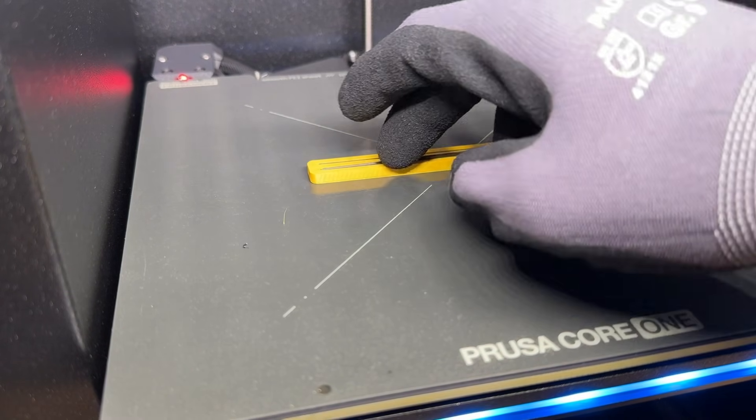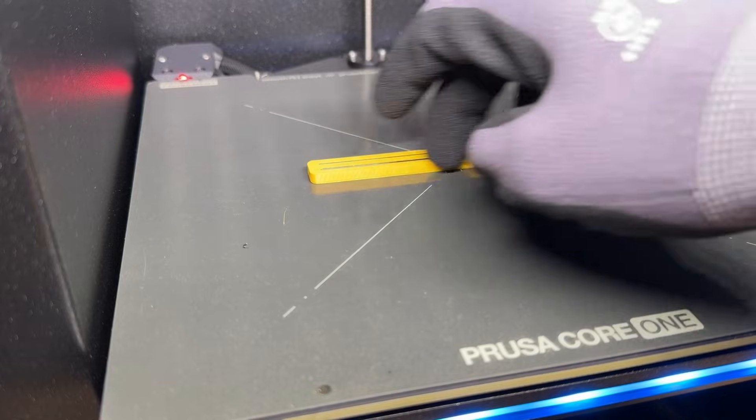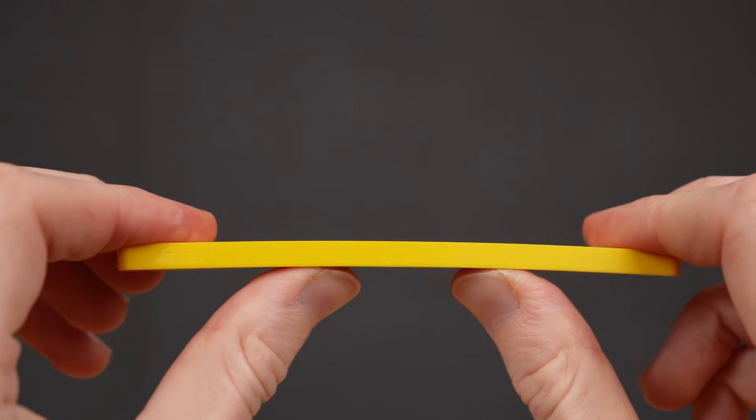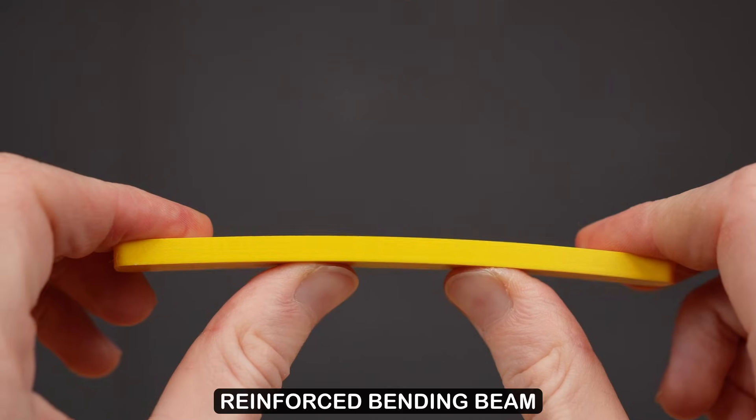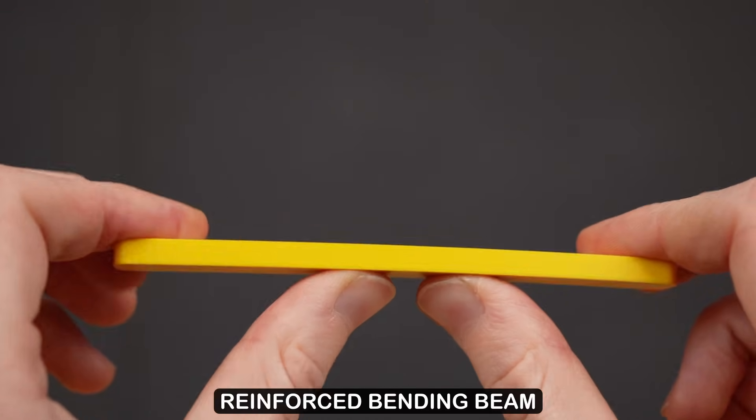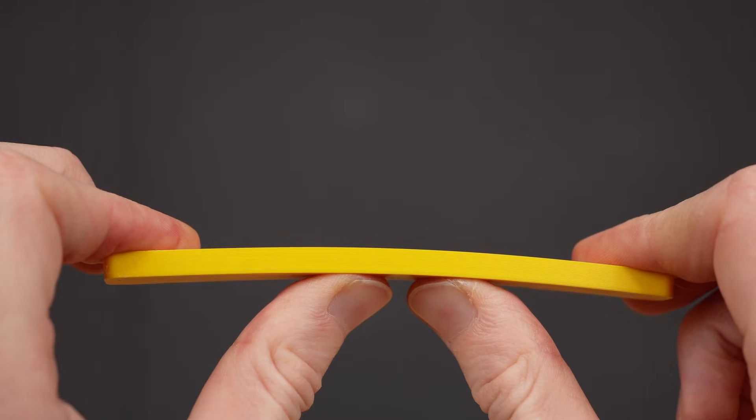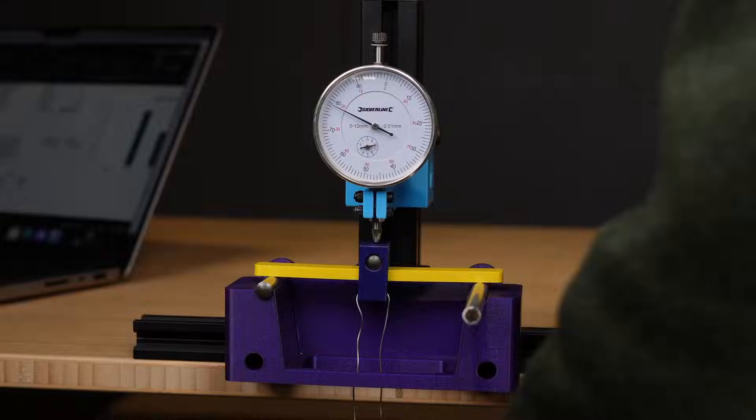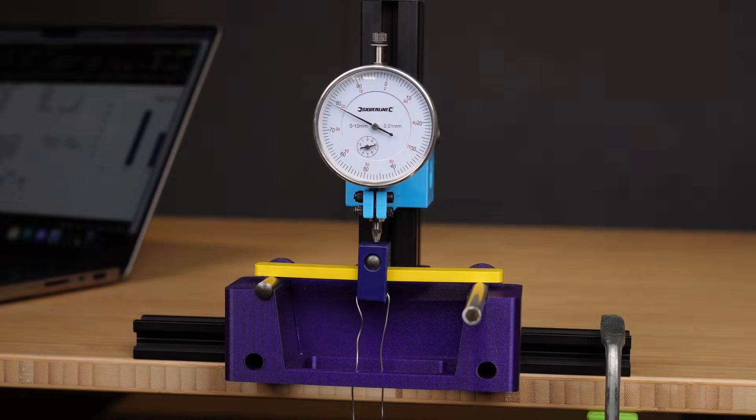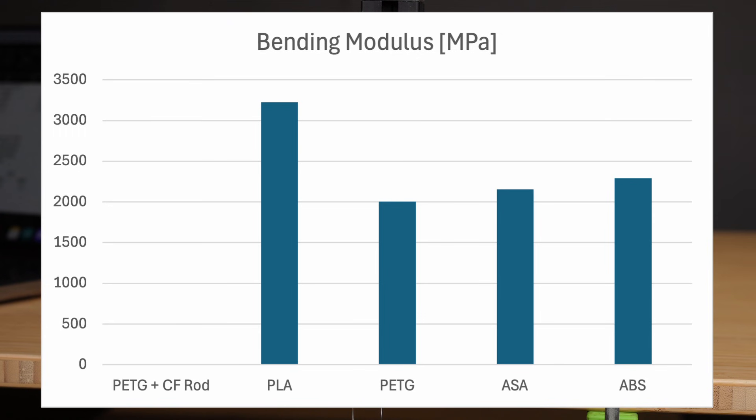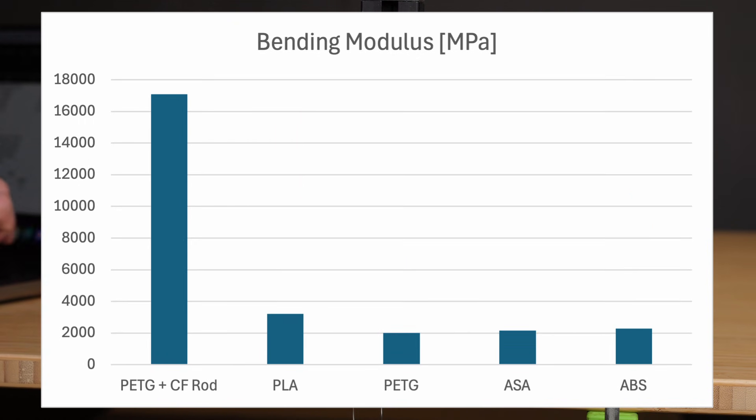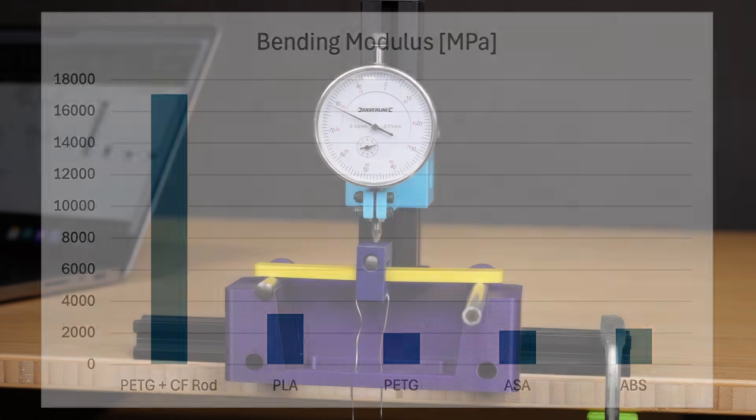As expected, the fiber reinforced sample got a lot stiffer. It's really hard to bend it by hand. I tested it with my 3-point bending experiment. Here you can see a comparison of different filaments and the carbon reinforced version in terms of bending modulus.